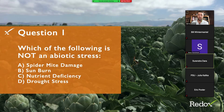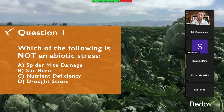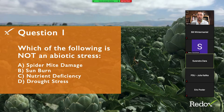Can we pop in a question here in the middle of the presentation? Question number one: which of the following is not an abiotic stress? Spider mite damage, sunburn, nutrient deficiency, or drought stress?